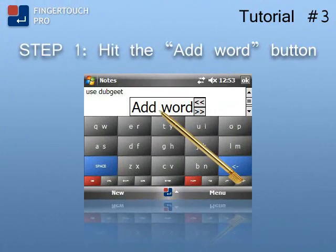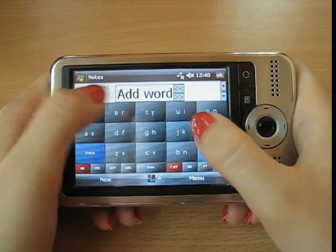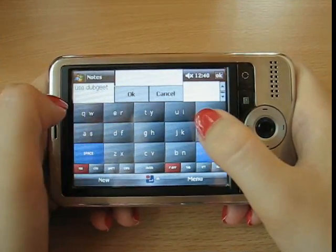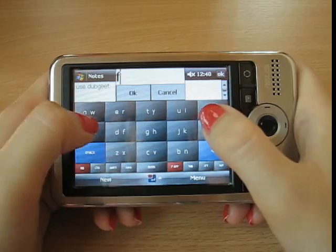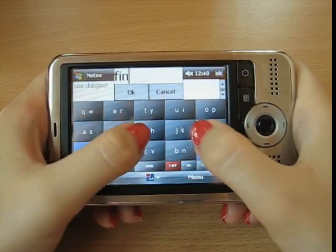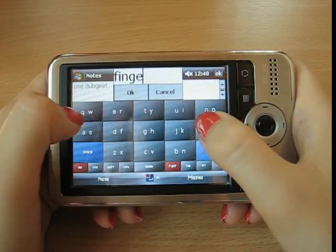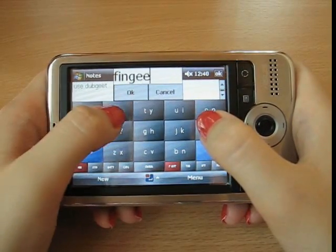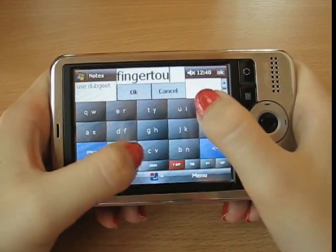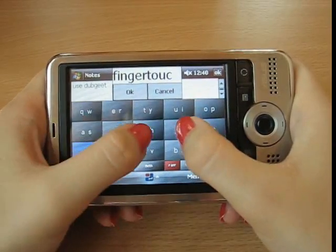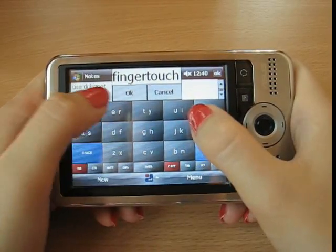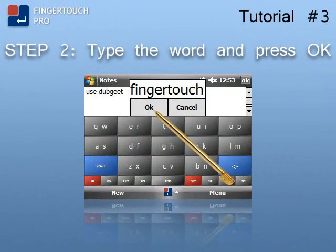Step 1: Enter the new word. Here is an example to show you how to add the word 'finger touch.' Step 2: Press OK to save the word to the dictionary.